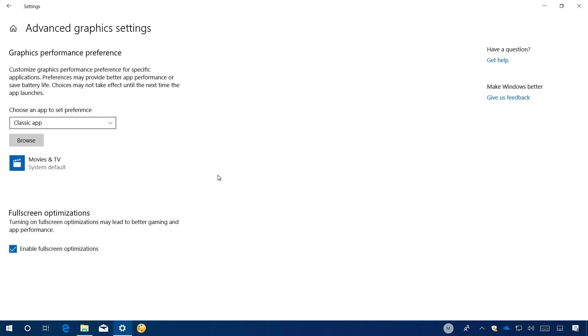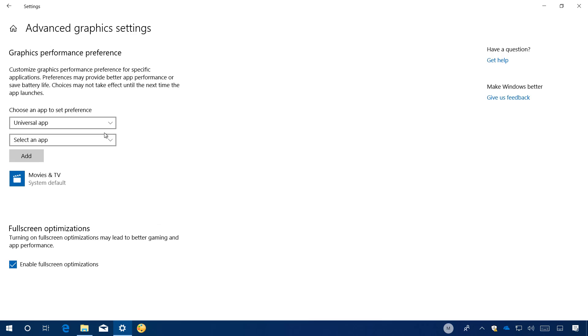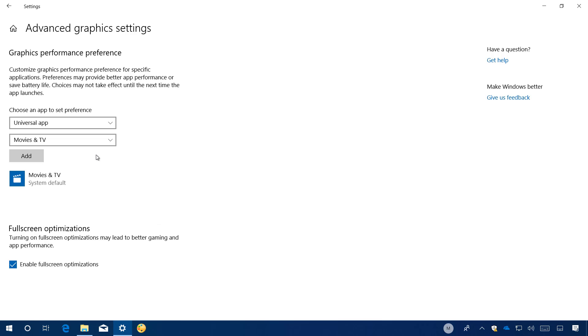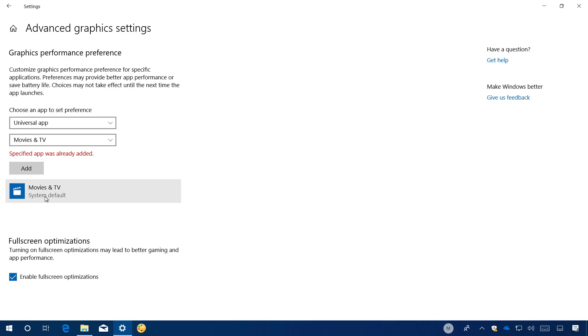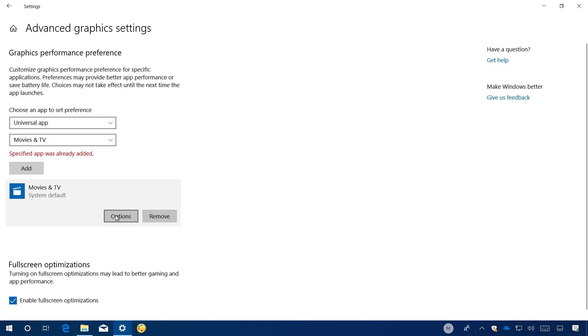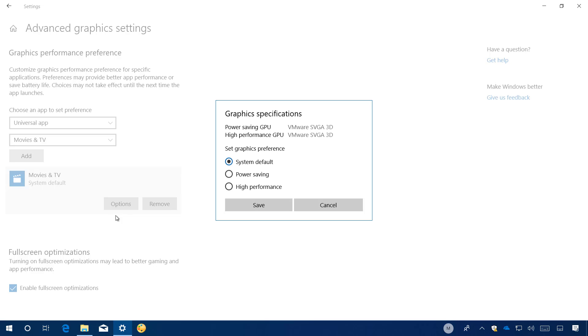To configure an app, select the application type, which you can select from classic apps or those from the store, selecting the universal app option. Then select the app and click add. If you already have it added, you can just click the app and then click the options button.